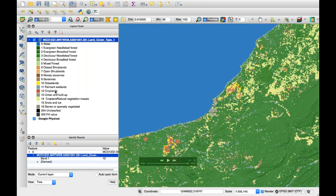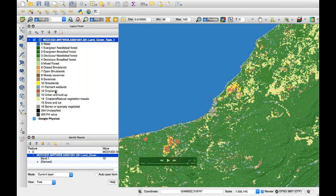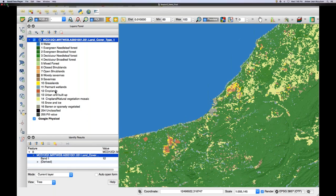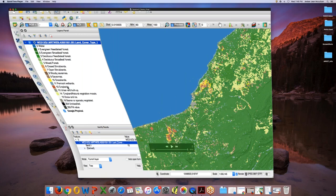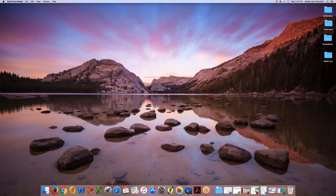This ends our demo for today. In the next session we will look at similar types of data from Global Forest Watch and then compare those data with our MODIS land cover data. I'm just now going to close this out and shift gears back over to Cindy for our Q&A session.